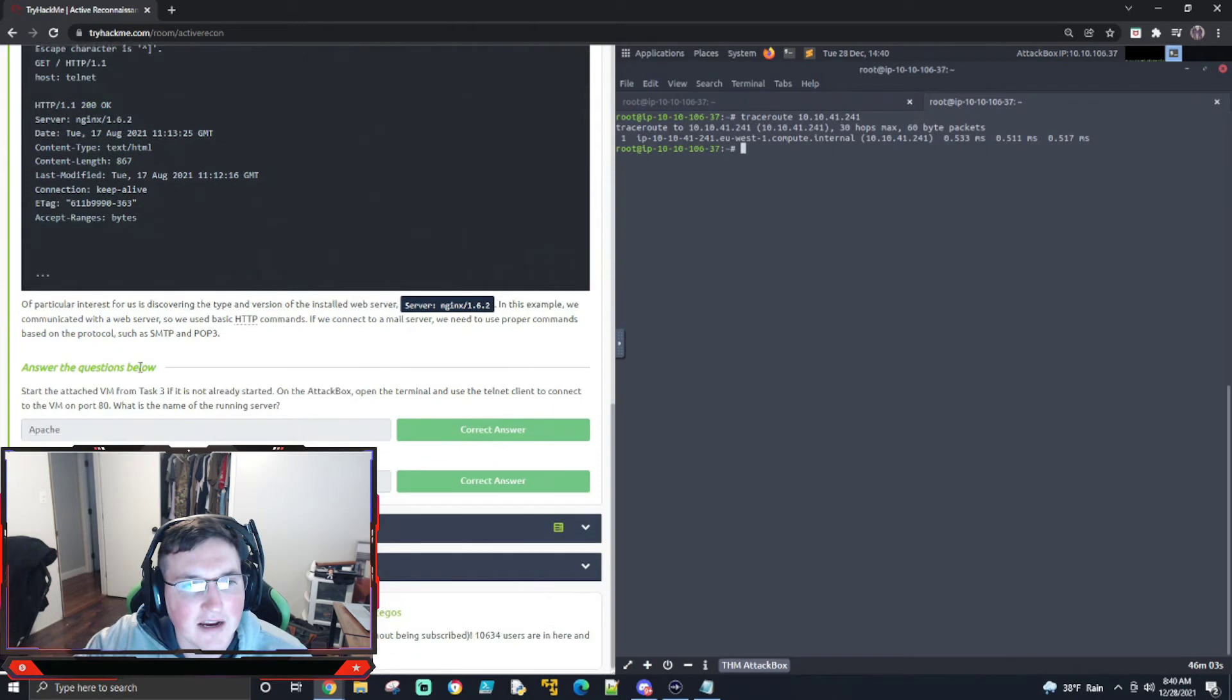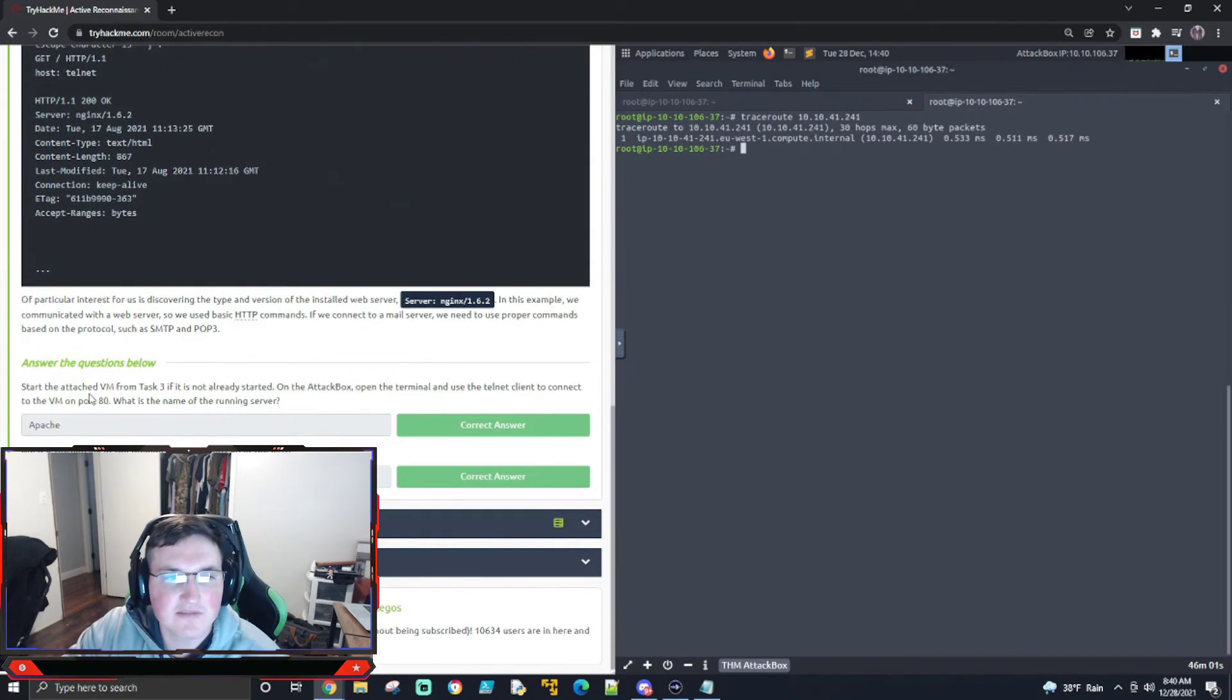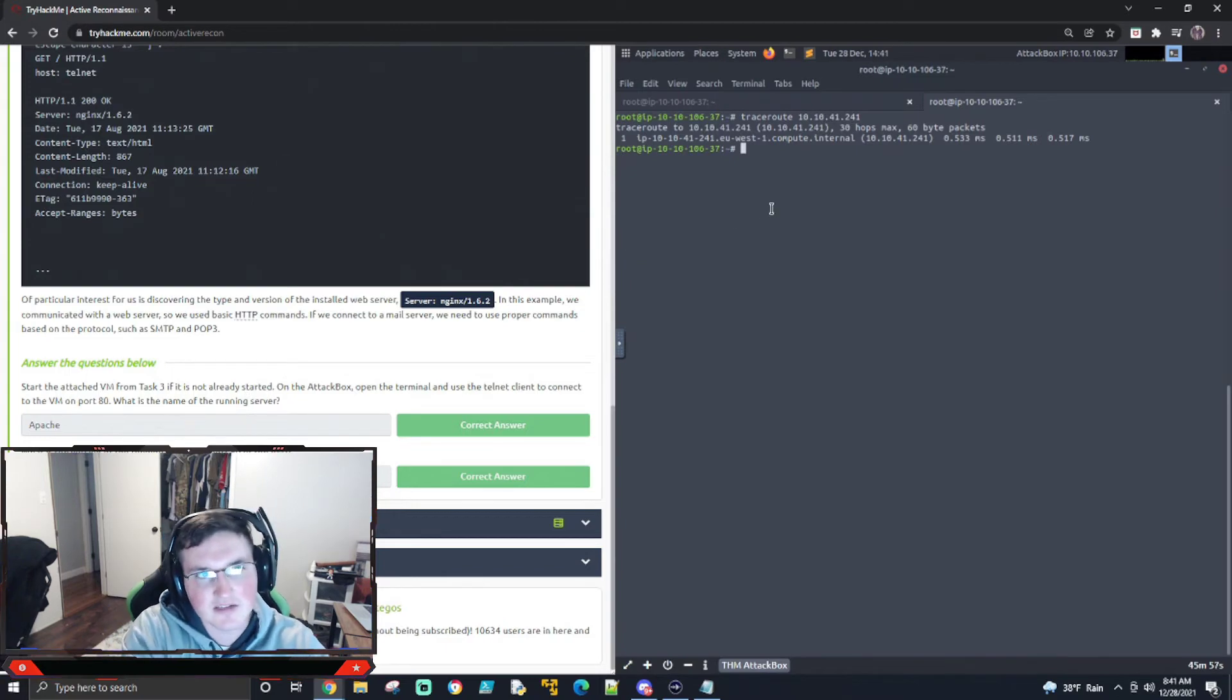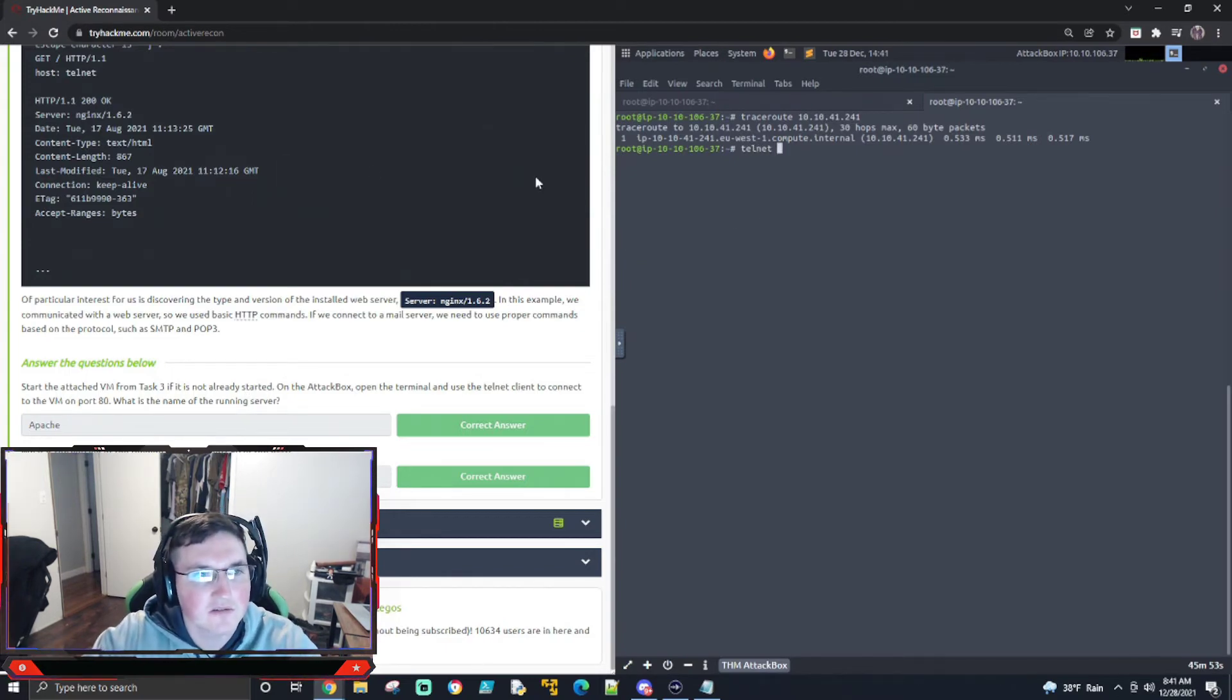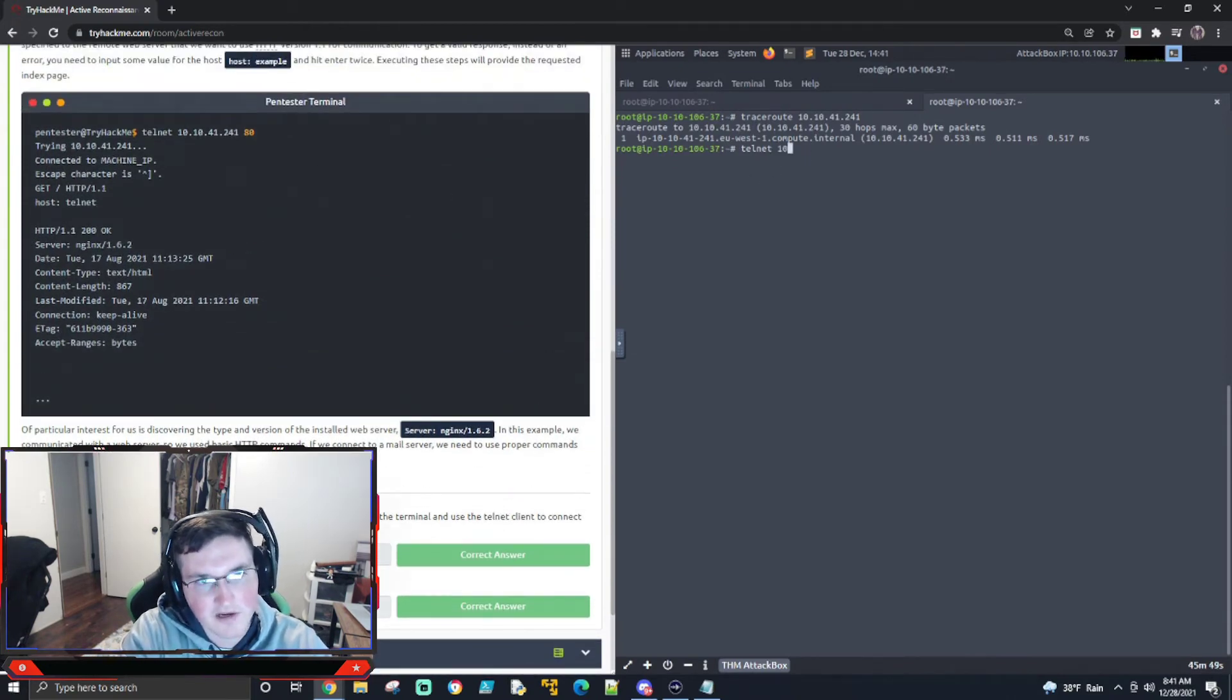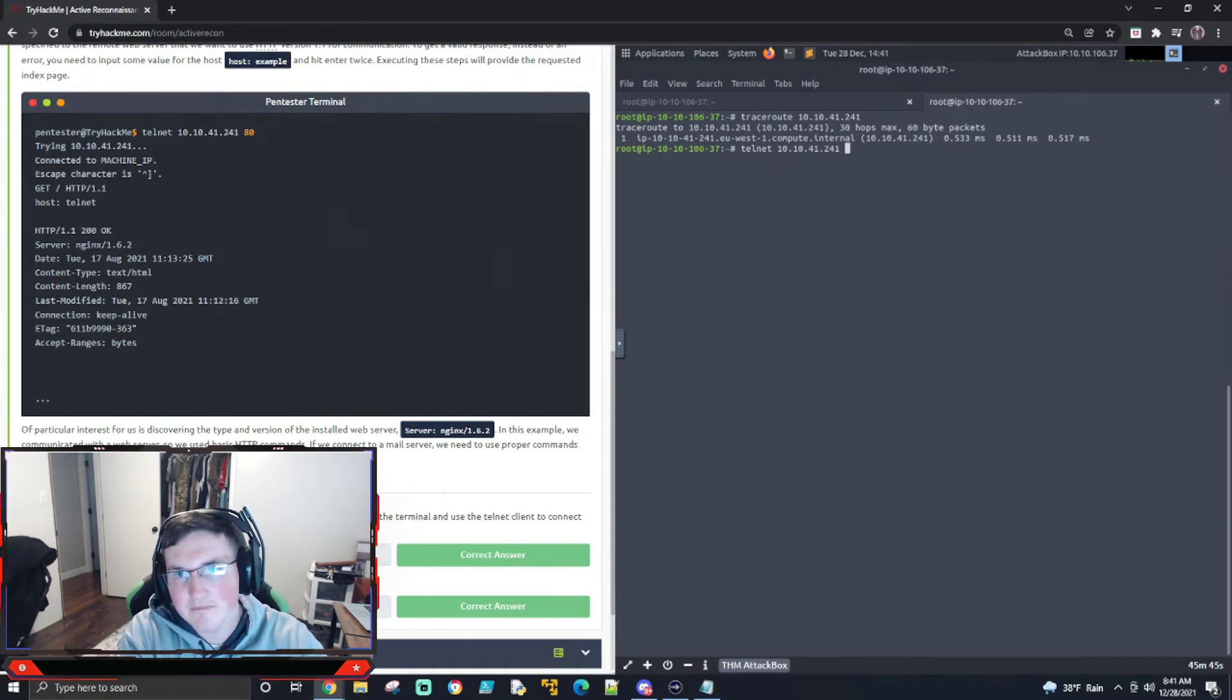All right. So it says, start the attached VM from task 3 on the attack box, open the terminal, and use Telnet. So let's go ahead and connect to it, Telnet. And then the IP's up here. Okay, Telnet 10, 10, 41, 241. And we'll do port 80. Boom.